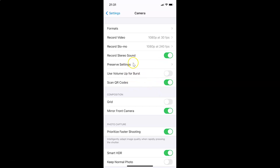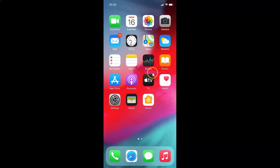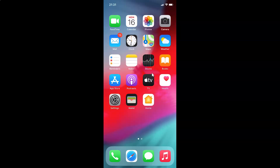After you're done, you can close your Settings app. That's it — in this way you can easily enable or disable scan QR codes in camera on iPhone running iOS version 14.2.